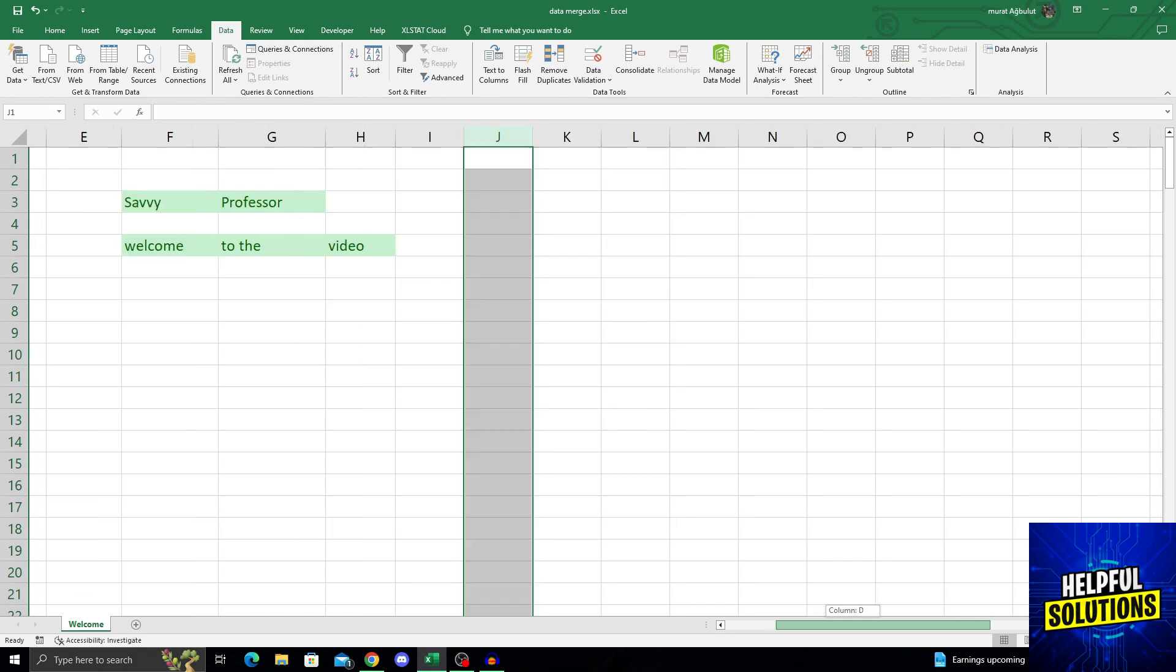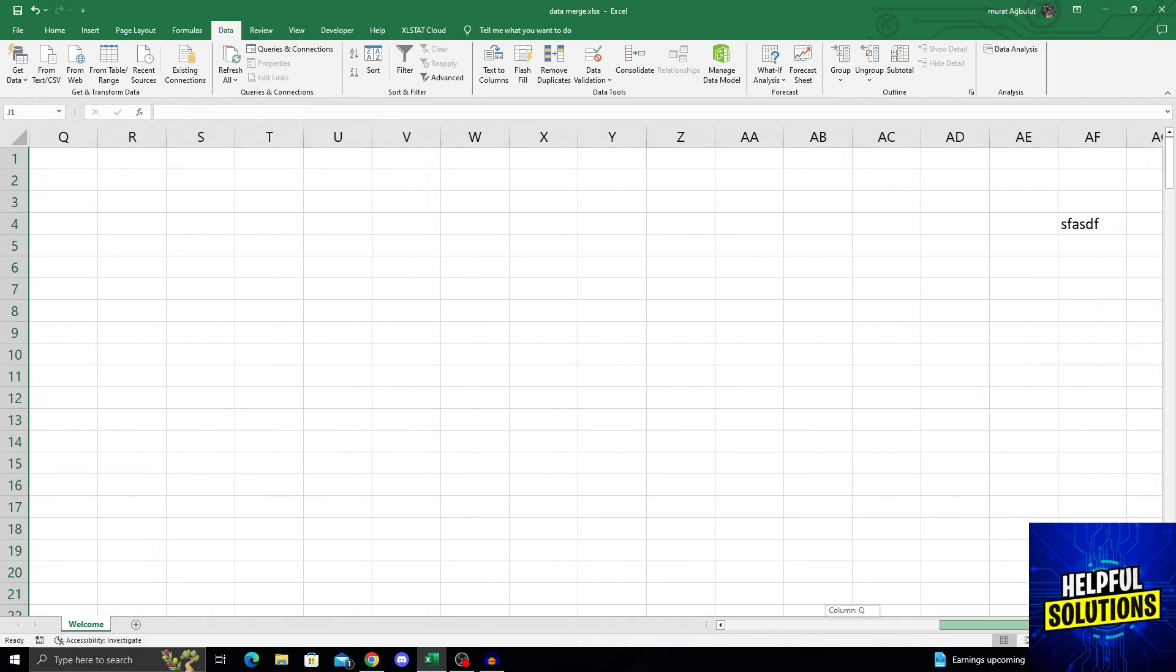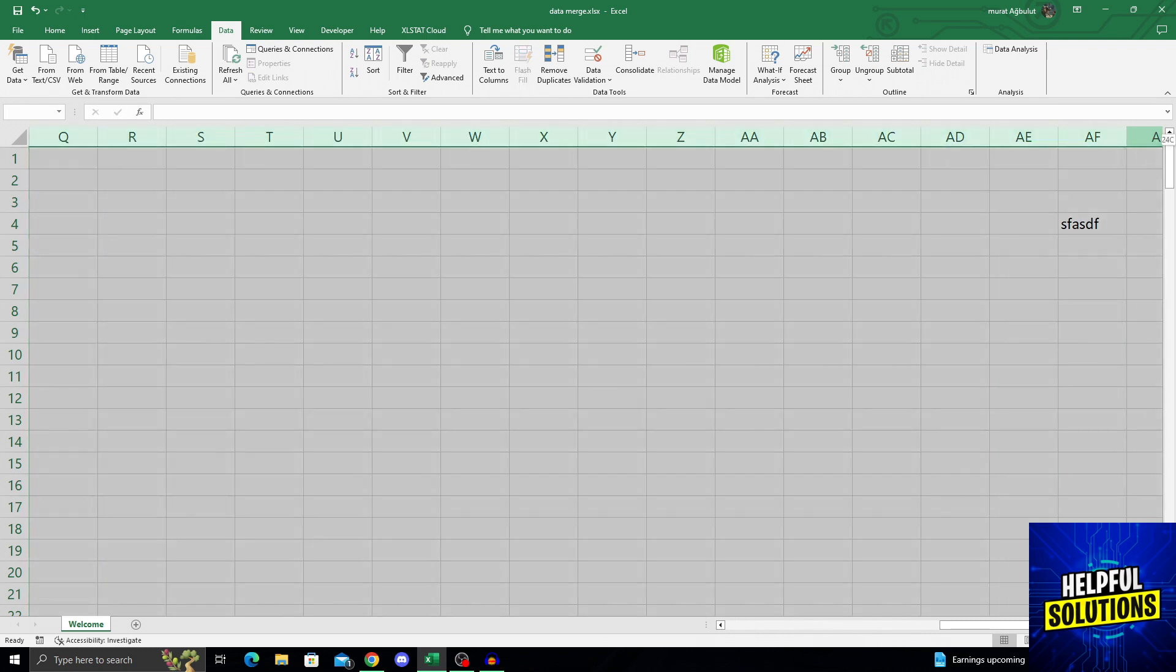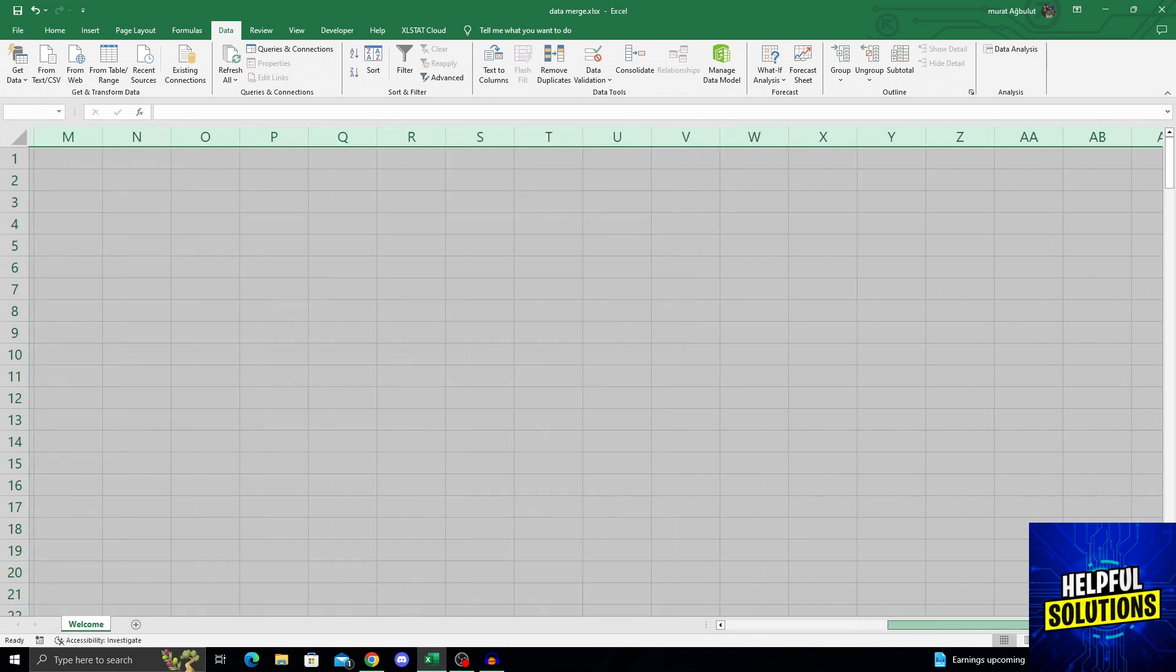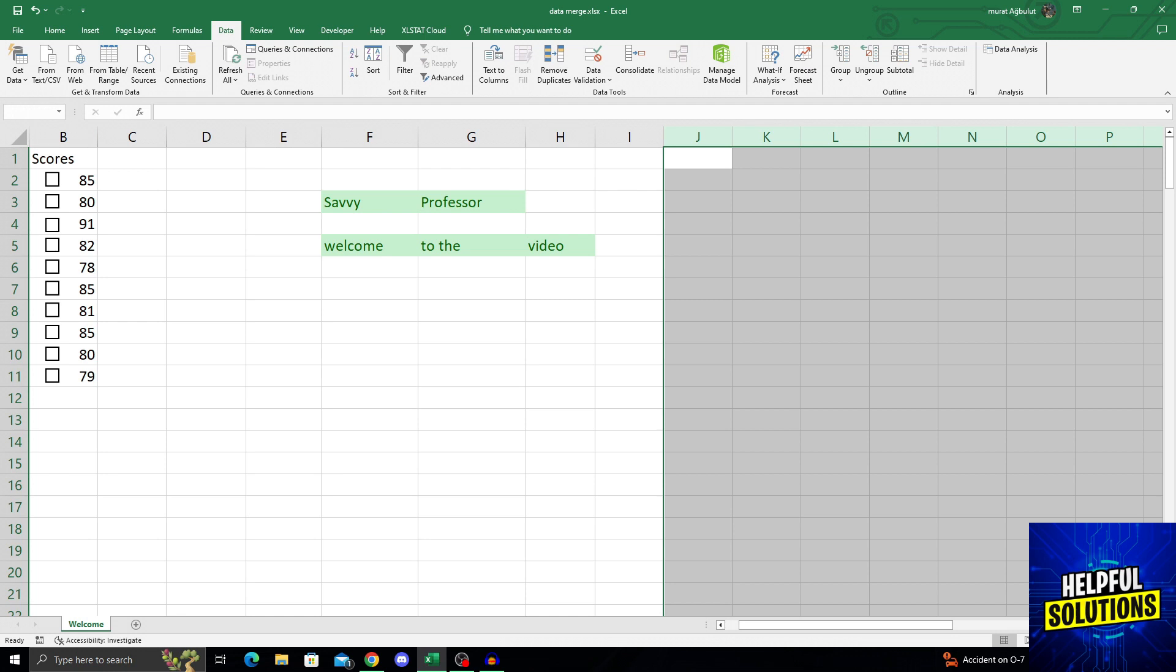Then I will scroll all the way to the end of the column section. And when I find the column section, I will hold my shift key. And while holding my shift key, I will click on the last column that I can click on. So that way it will select all the columns in between that I want to delete. After doing that selection,